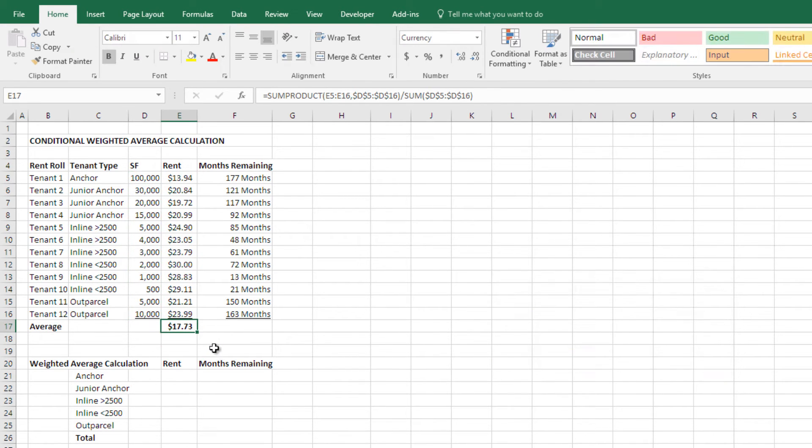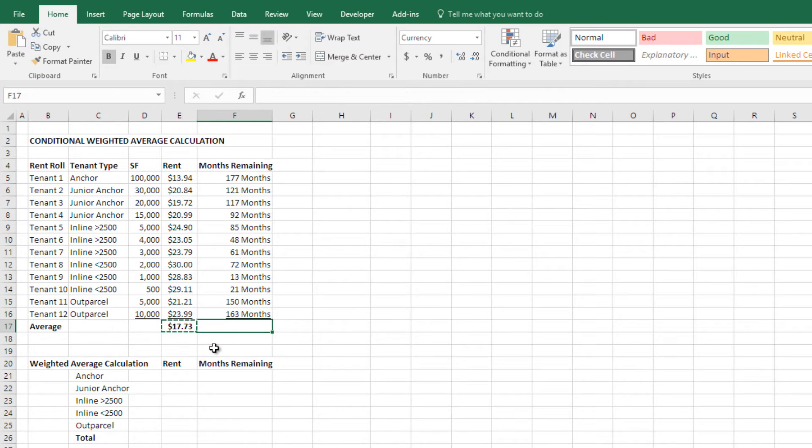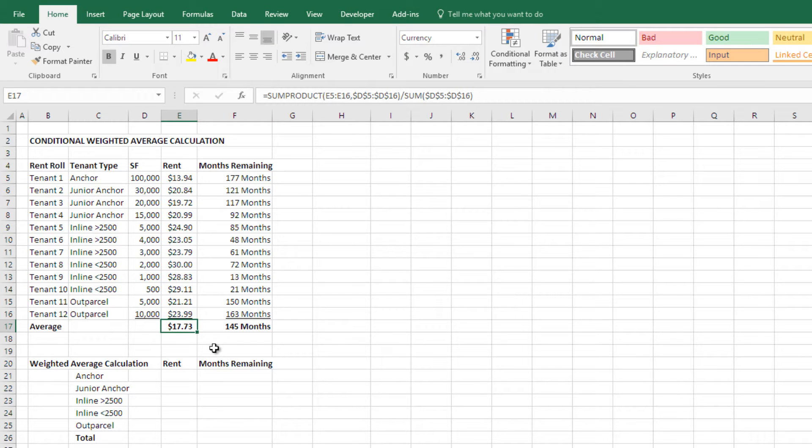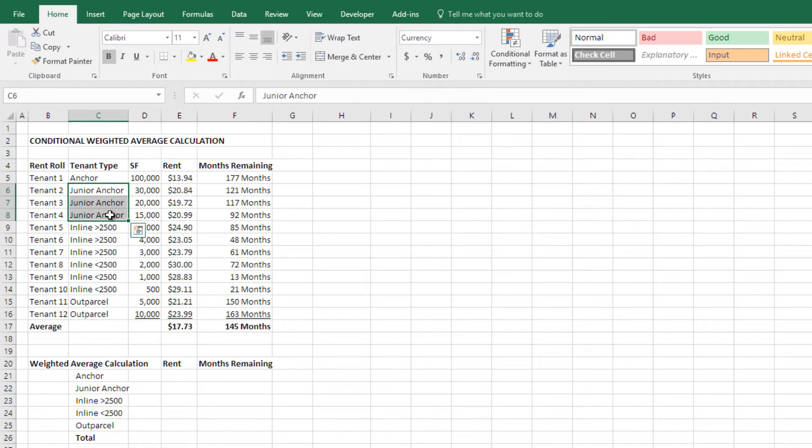Now I have a weighted average rent and then I can copy this over and I can get a weighted average months remaining in the term. This kind of gives me a feel for what the overall rent roll looks like. But what if I want to just do a weighted average for certain tenant types?